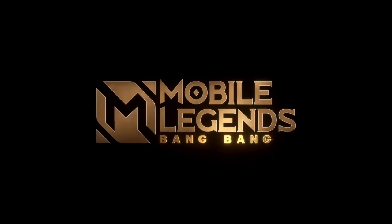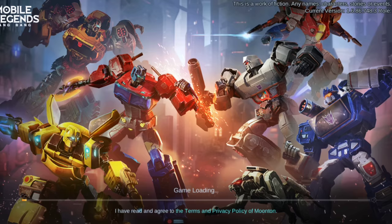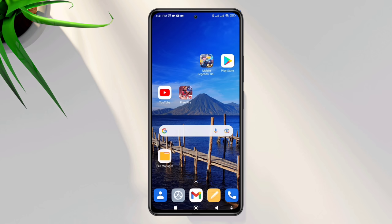Is your Mobile Legends Bang Bang stuck on the loading screen? Hi there, this is Eve. In this video, I'll show you how to solve the stuck on loading screen issue on Mobile Legends without losing any resources.